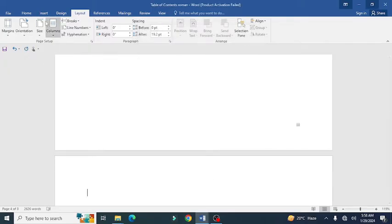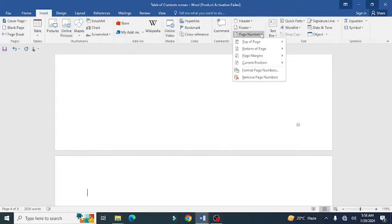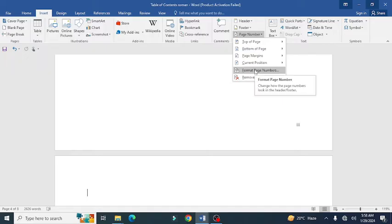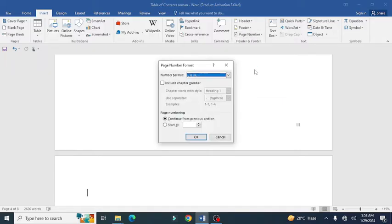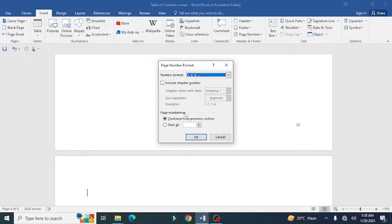From here forward, you need to go to the Insert tab and select page number. After this, click on format page numbers. Now you are required to select the English numbers style. For example, I'm going to start the English numbers from here, starting from page number one, which is the introduction. Then press OK.